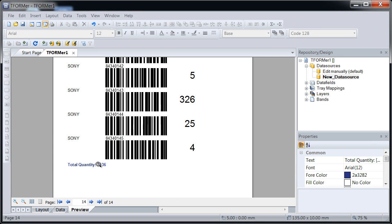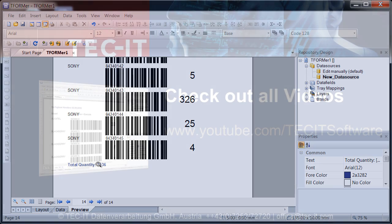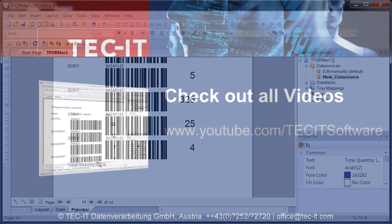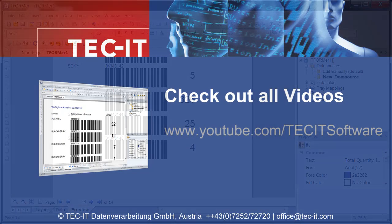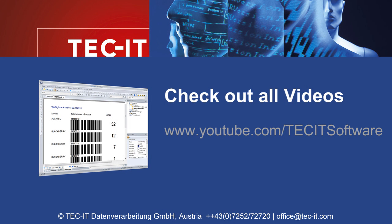You're free to modify the layout to meet your requirements and then print or export the results. I hope this video was helpful and I encourage you to check out Tformer Designer for yourself. Thanks for watching!